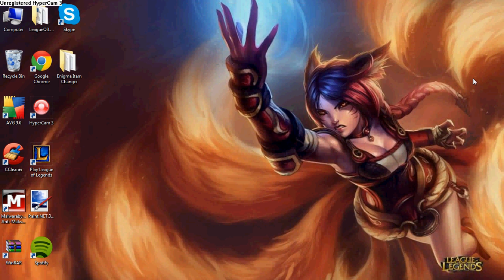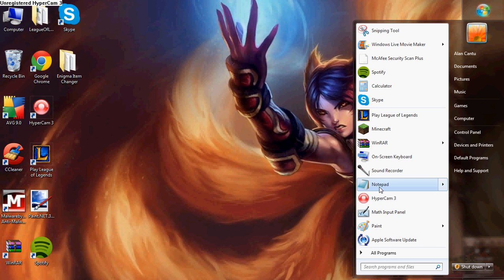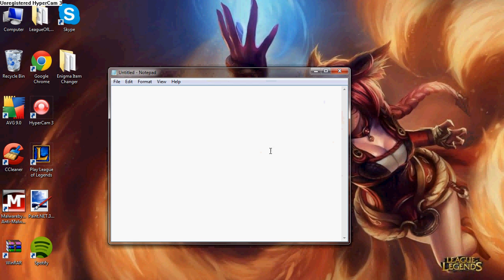Alright guys, today I'll be showing you how to make your genuine, or should I say not genuine, Windows genuine. This is all you have to do. Give me one second, let me pull up my notepad.